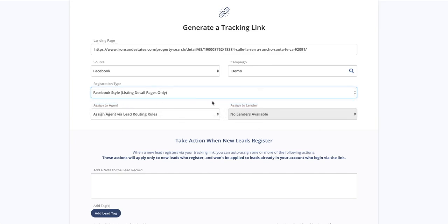Assign to agent, assign to lender dropdowns, give you the ability to assign leads from this campaign to a specific agent. Only managers have that ability. Now, if an agent level user goes through this process, they're not going to see these dropdowns. The system will just assume that they want the leads for themselves.